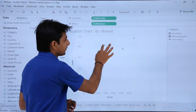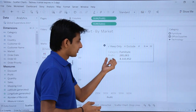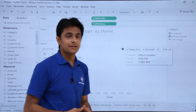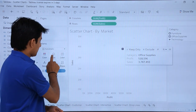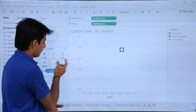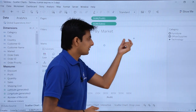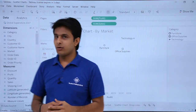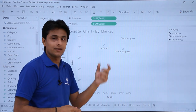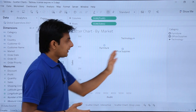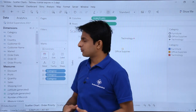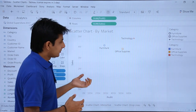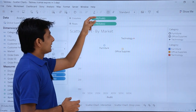This is a scatter chart. If I keep my cursor on a point it says: category furniture, profit is this much, sales is so and so. For office supplies, the profit and sales are also shown. If you want to increase the size of the points, click and increase the size. To add labels, pick up the category and drop it into the label spot. If you want different colors, drop category into the colors section — so all points get distinct colors.